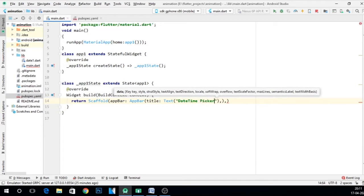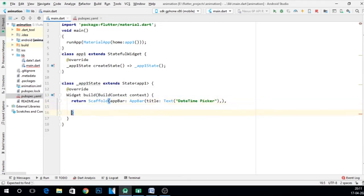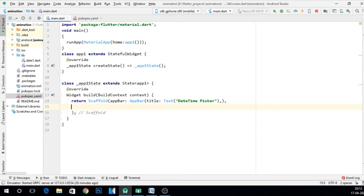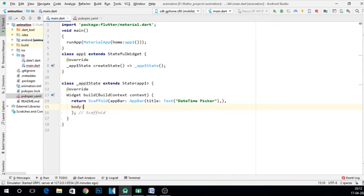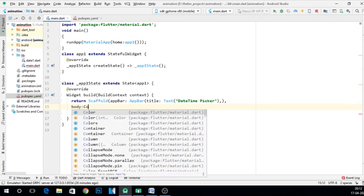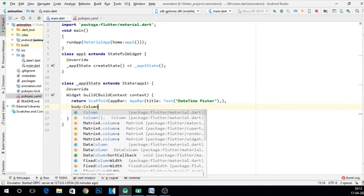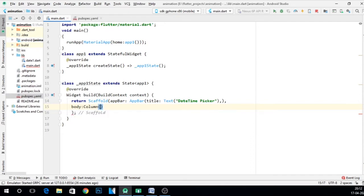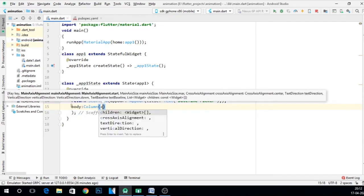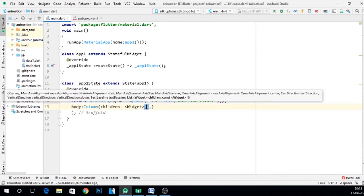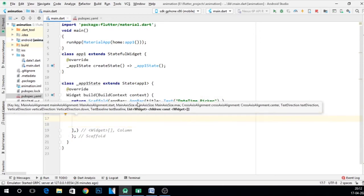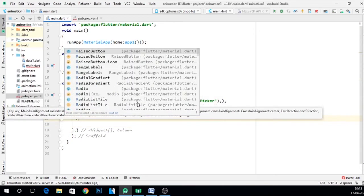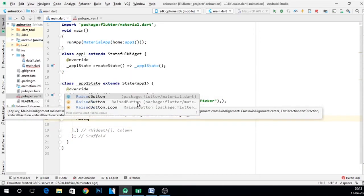Now here I want some raised button to be displayed. For that I'll write body, column, and say children. Here we can give RaisedButton.